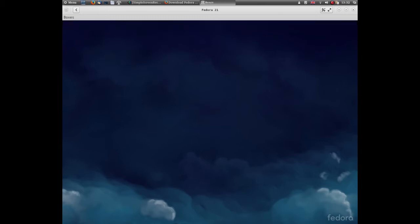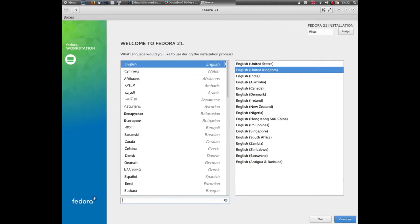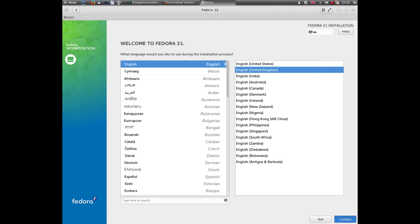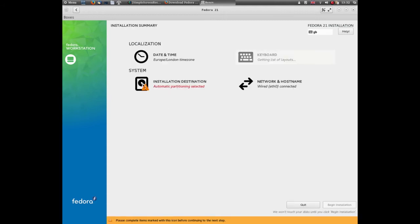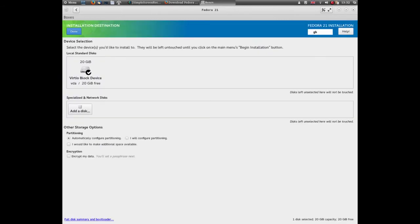We're not going to go through the actual full installation process, but just for the sake of it, you'll come up to your initial screen for installing. Select your language - we'll use English UK. You'll have your keyboard selection there as well. Continue without bothering to change that. You have your date and time, your keyboard, your network.